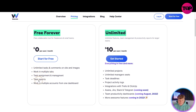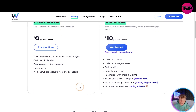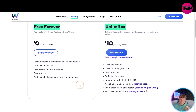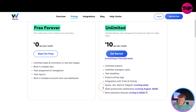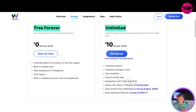There's a free forever plan where you get unlimited tasks, work in multiple tabs, task assignment, task reports, and work in multiple accounts. If you want to step this up, you can go with the Unlimited plan at ten dollars a month, which includes unlimited projects, unlimited manager seats, task deadlines, project activity logs, integration with Trello, ClickUp, Asana, Jira, Slack, and Telegram coming soon, plus team productivity dashboards and more features being added.